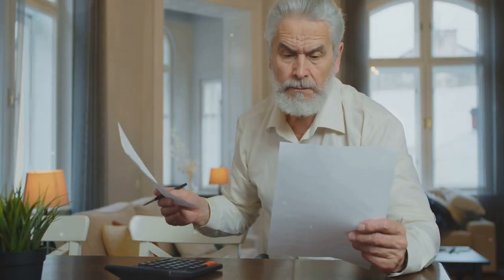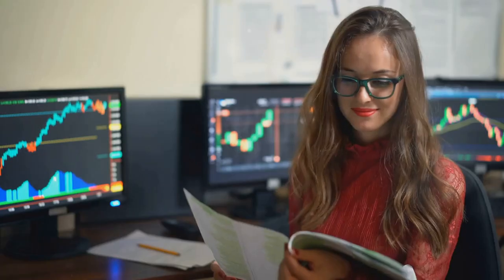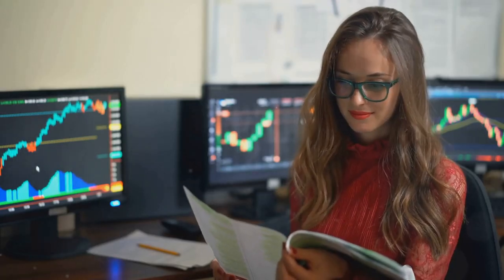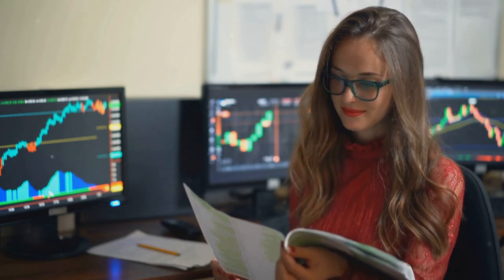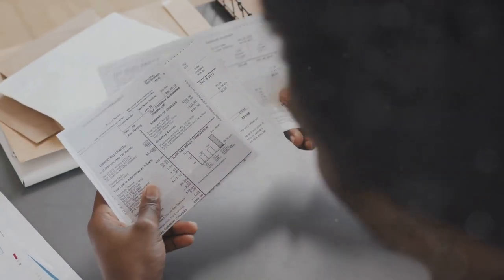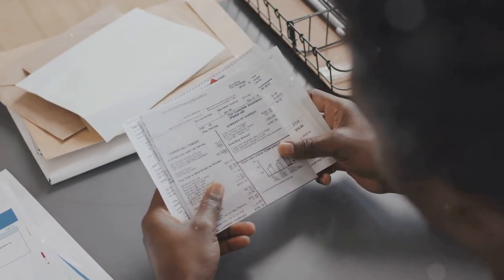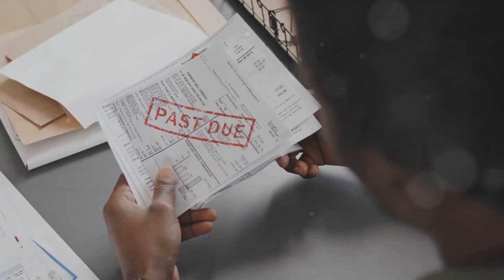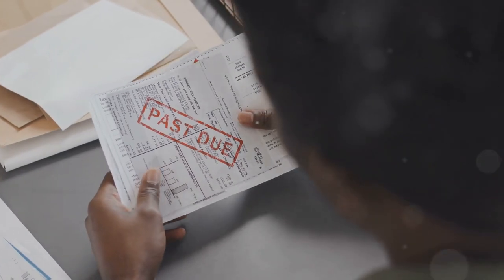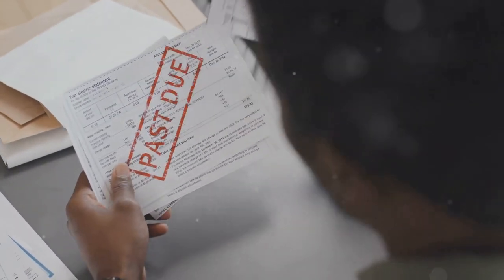If you're a crypto investor, you need to pay attention to this. Let's simplify your tax headache. If you're dealing with crypto investments, filing your taxes can feel like you're navigating a labyrinth. But don't worry, we've got your back.